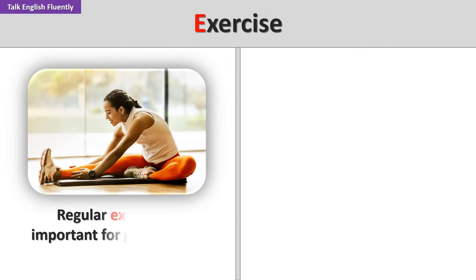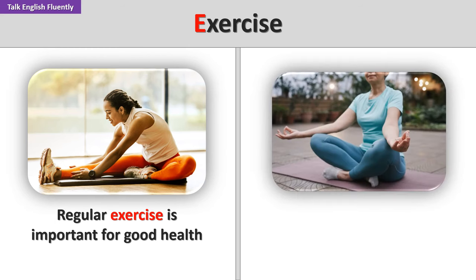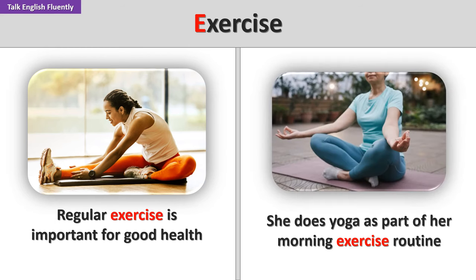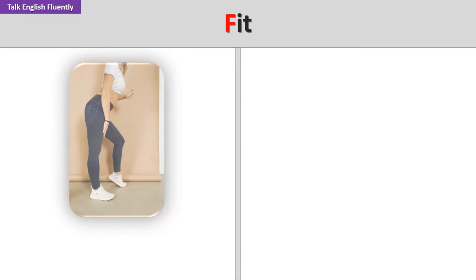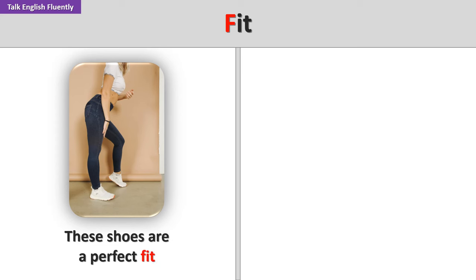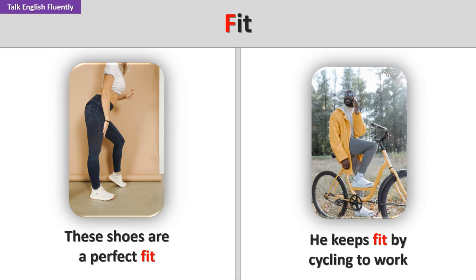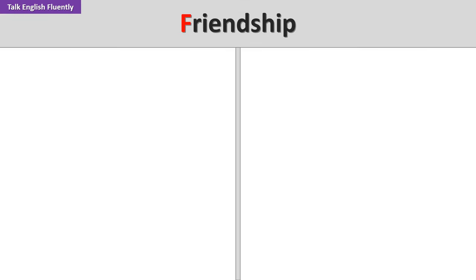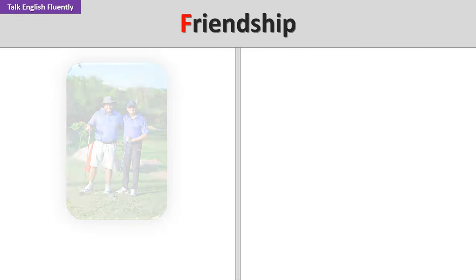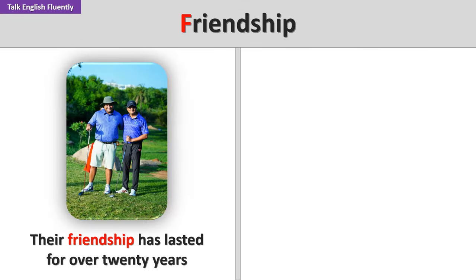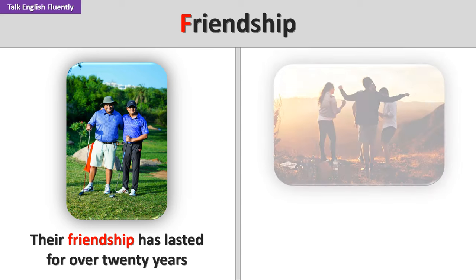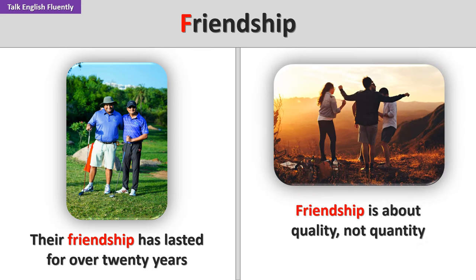Exercise. Regular exercise is important for good health. She does yoga as part of her morning exercise routine. Fit. These shoes are a perfect fit. He keeps fit by cycling to work. Friendship. Their friendship has lasted for over 20 years. Friendship is about quality, not quantity.